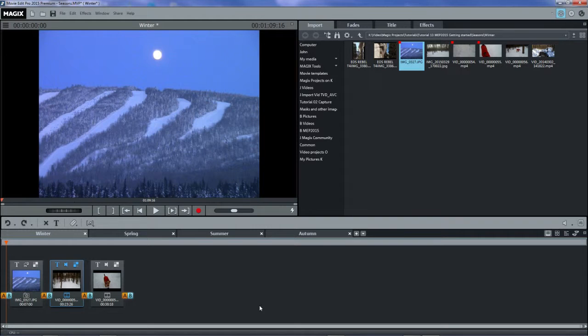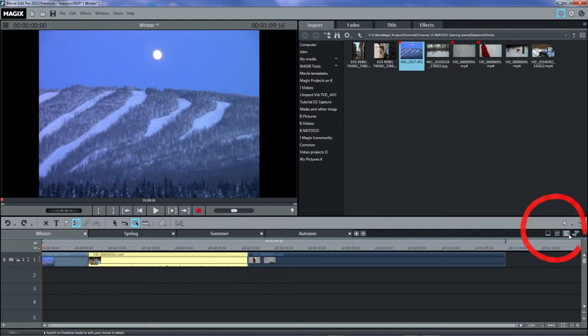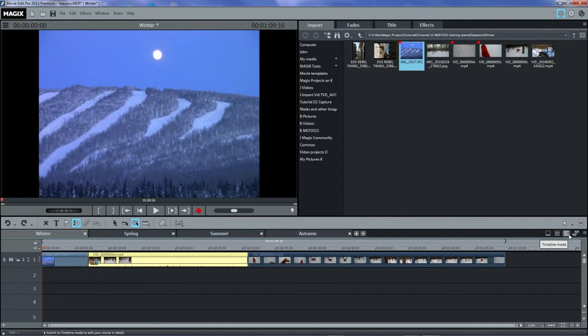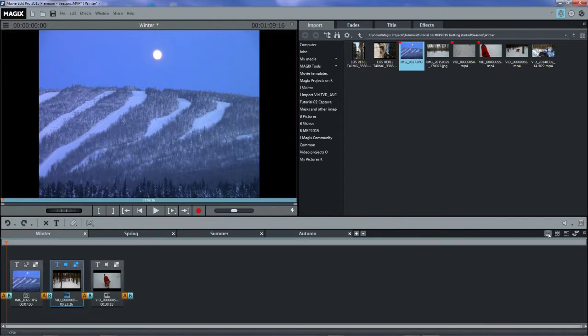Let's take a quick look to see what happens on the timeline mode. There we can see our three objects, one after the other, spread out over time. I'll go back now to storyboard mode.